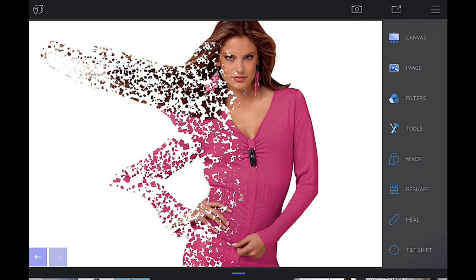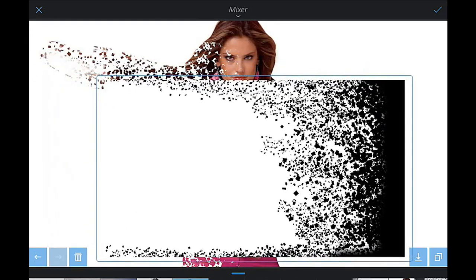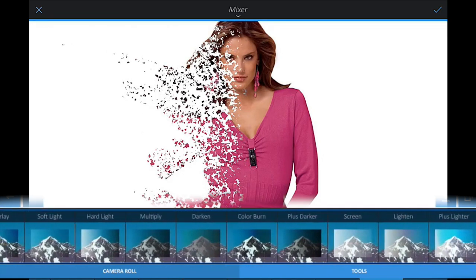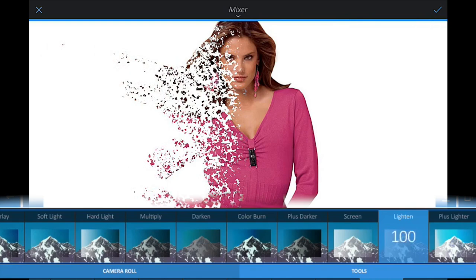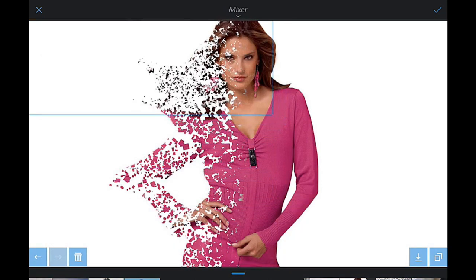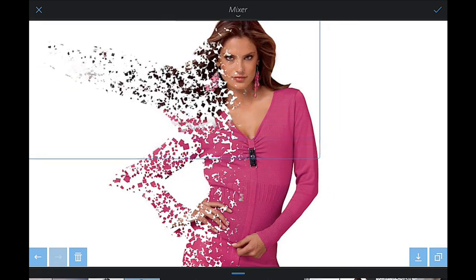Click the tick button to confirm the dispersion effect, but we want to intensify it further. Click Mixer again, select the same image, mix it with the background. Go to Tools, Blending, Lighten — then deselect the tools so you don't accidentally lighten or darken the top image. Go back to Camera Roll and move the image to build up a more dispersed, disintegrated effect.